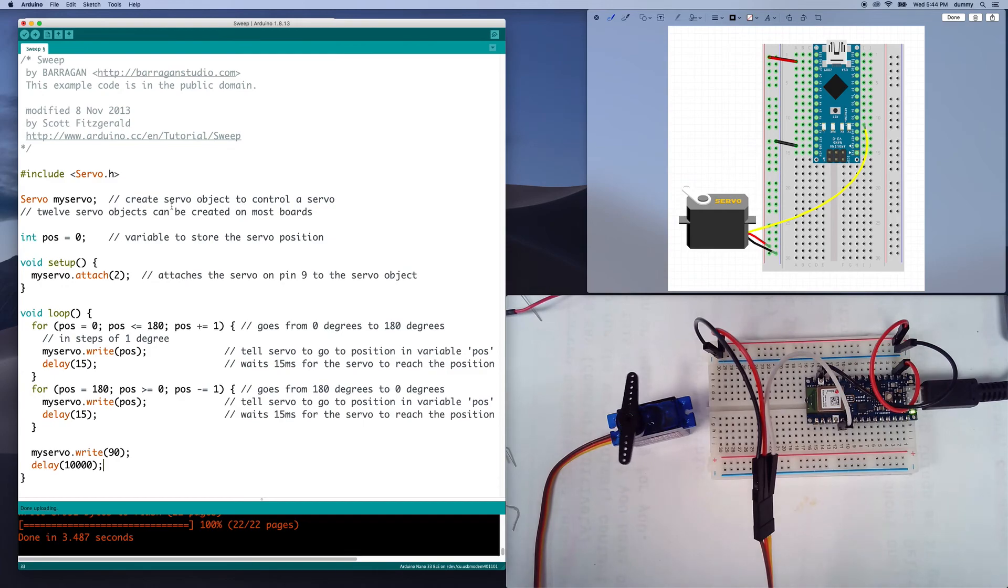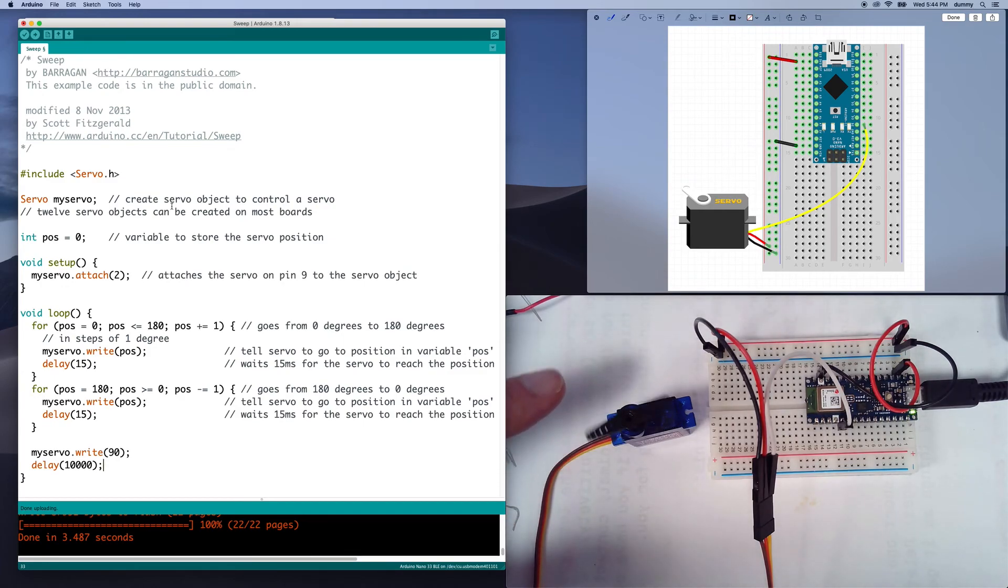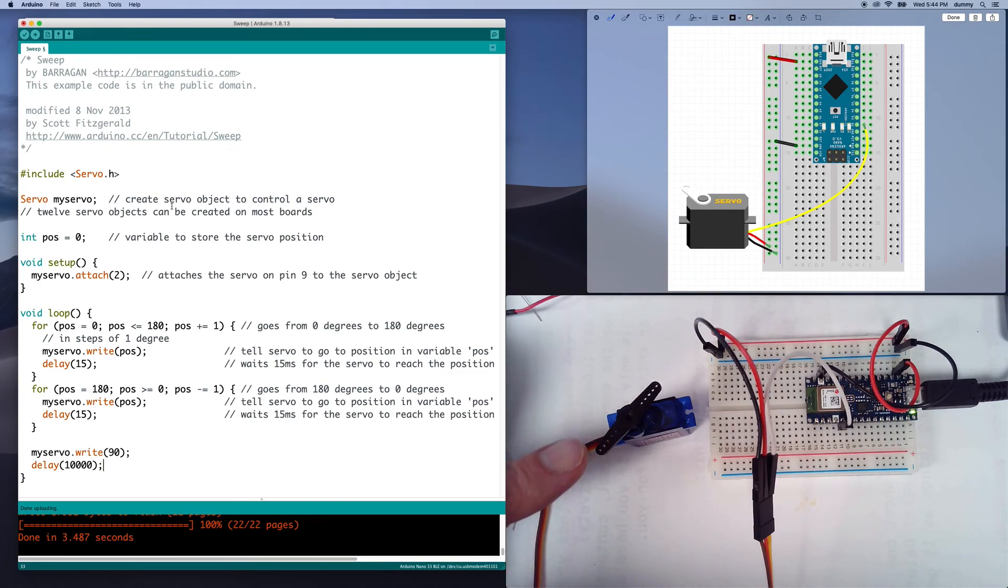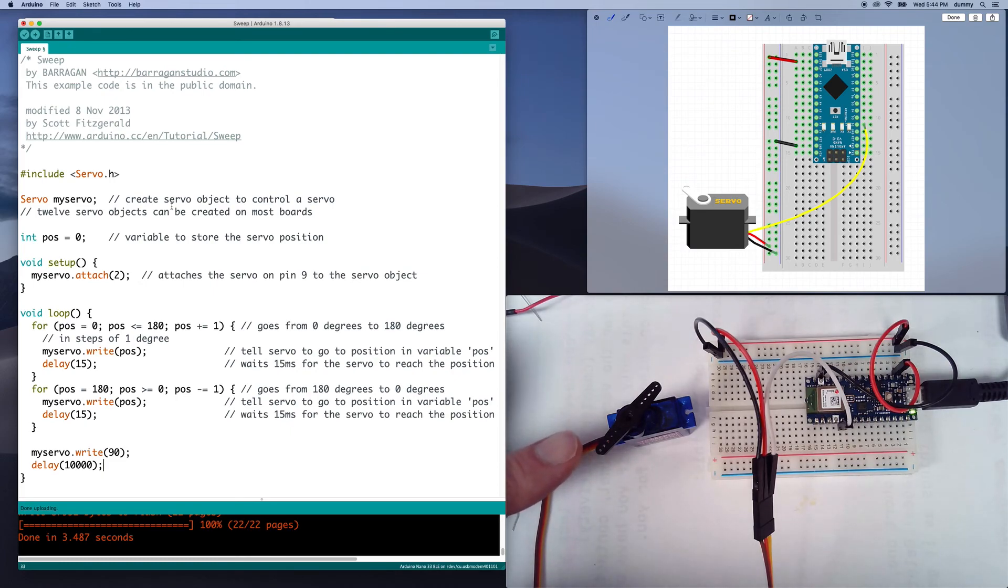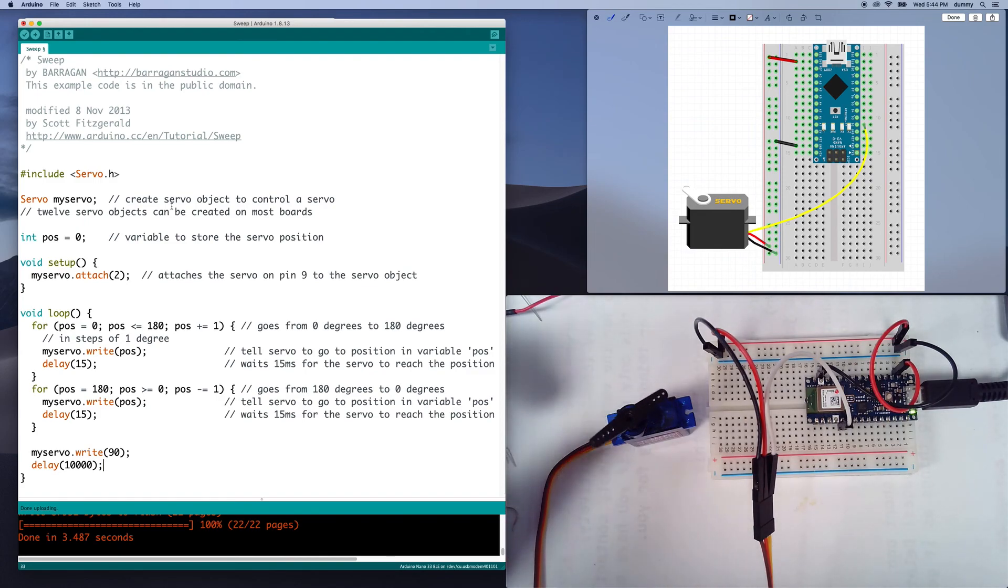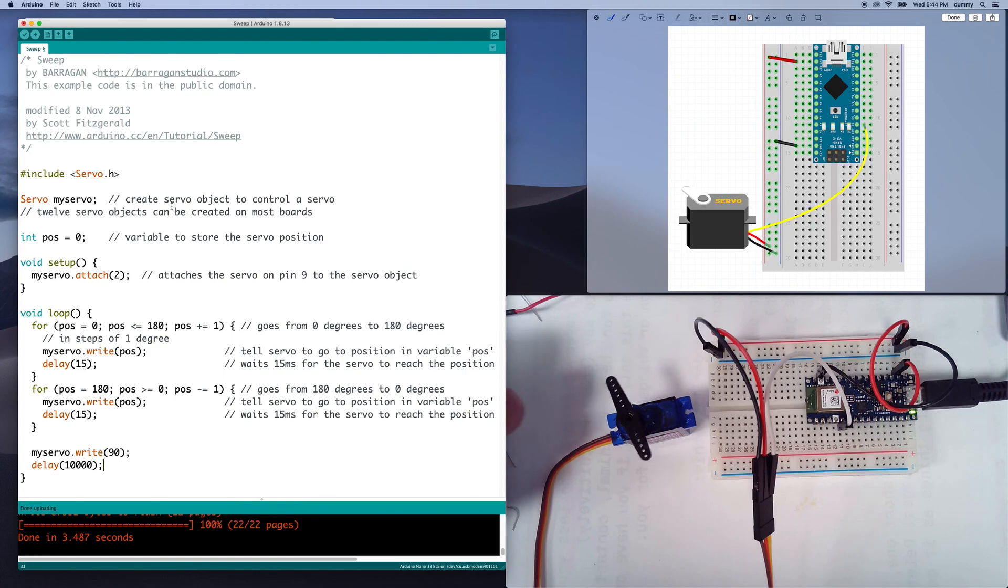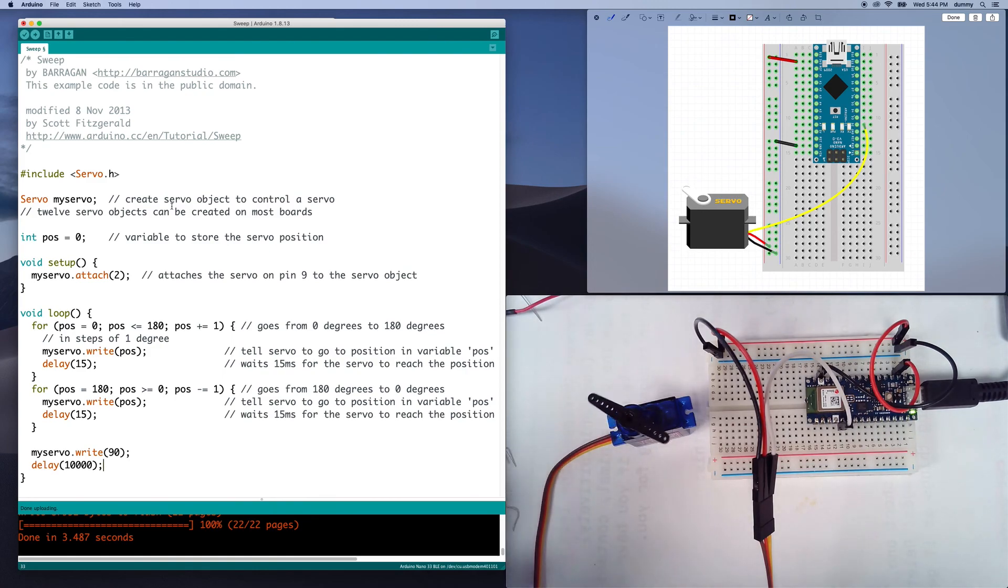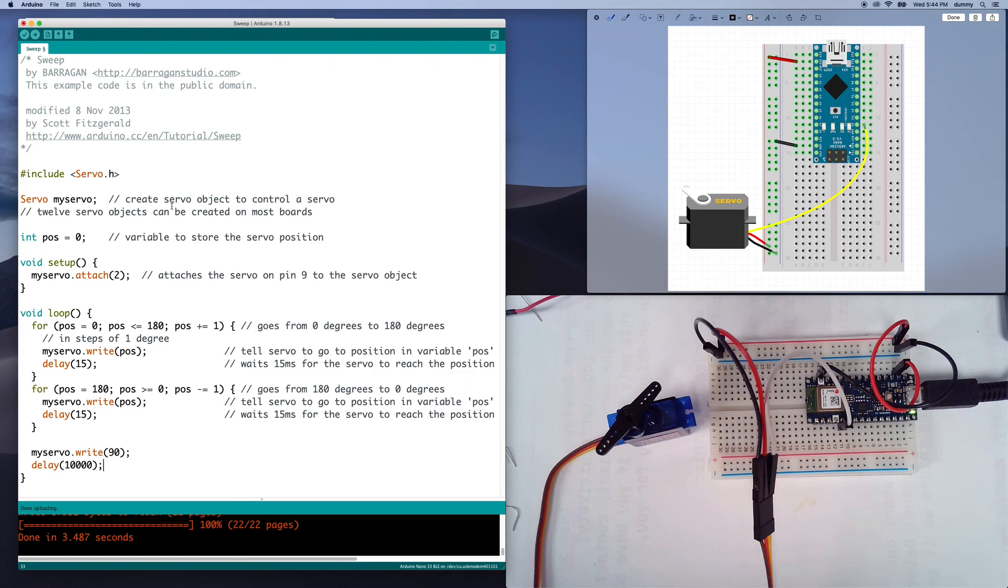One thing to be aware of, if you start to put a lot of weight on here, it's going to pull more current. So you just want to be careful of that. And by a lot of weight, I mean like if you put like five pounds on here, right? So pieces of paper, other little things that you might move around, those should be okay.